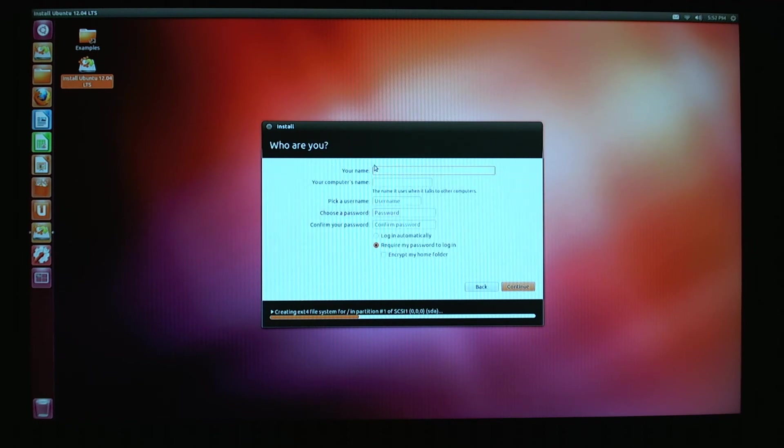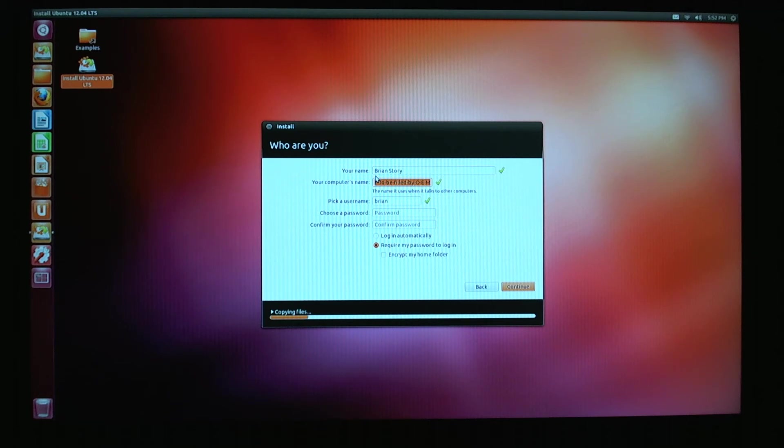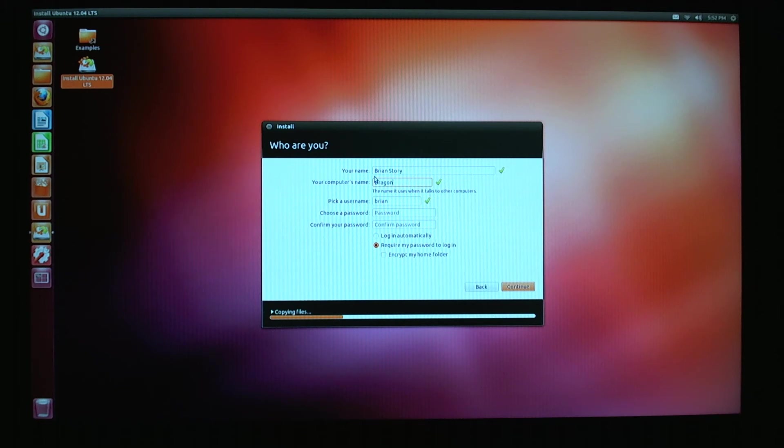My name. Who are you? Computer name, user name, password. Cool. So guys, go ahead and enter in your name here. Computer name, soon to be filled OEM. We're going to call this computer Dragon Force, because dragons are awesome and force is always a good thing, right?